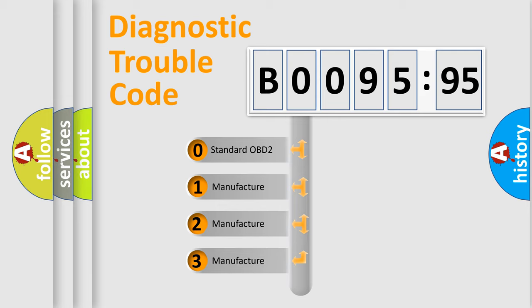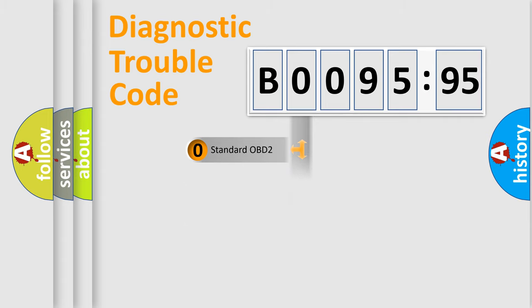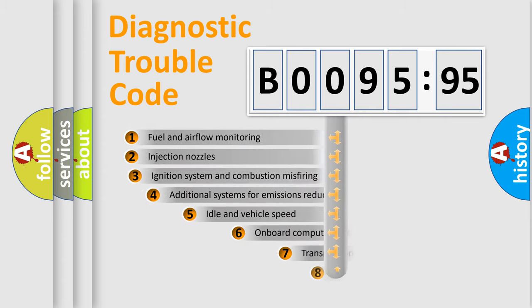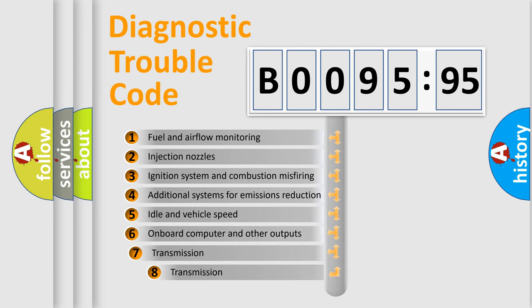If the second character is expressed as zero, it is a standardized error. In the case of numbers 1, 2, 3, it is a more prestigious expression of the car-specific error.